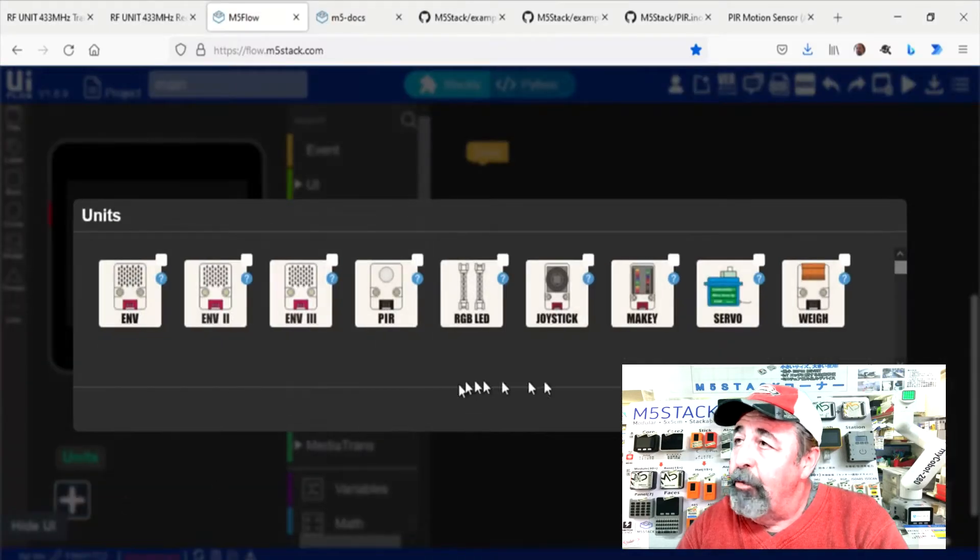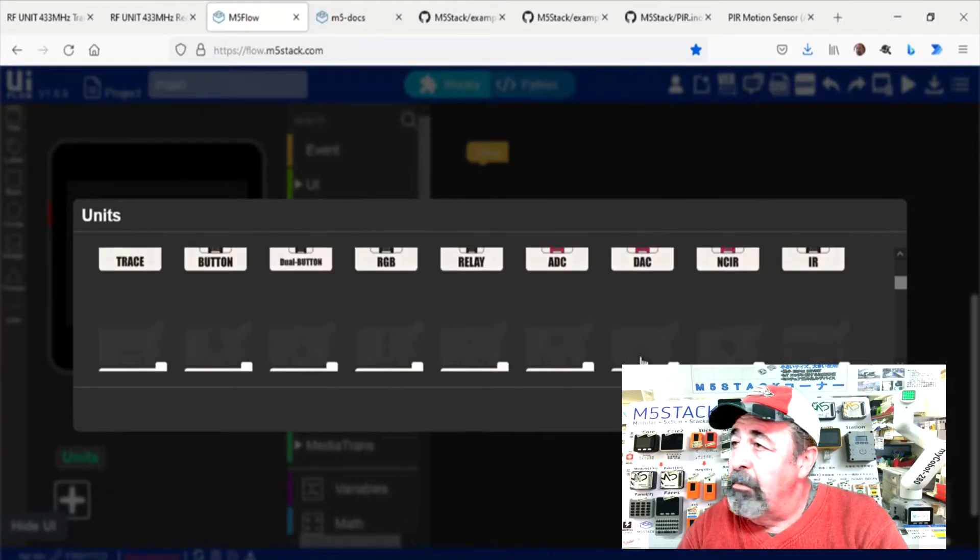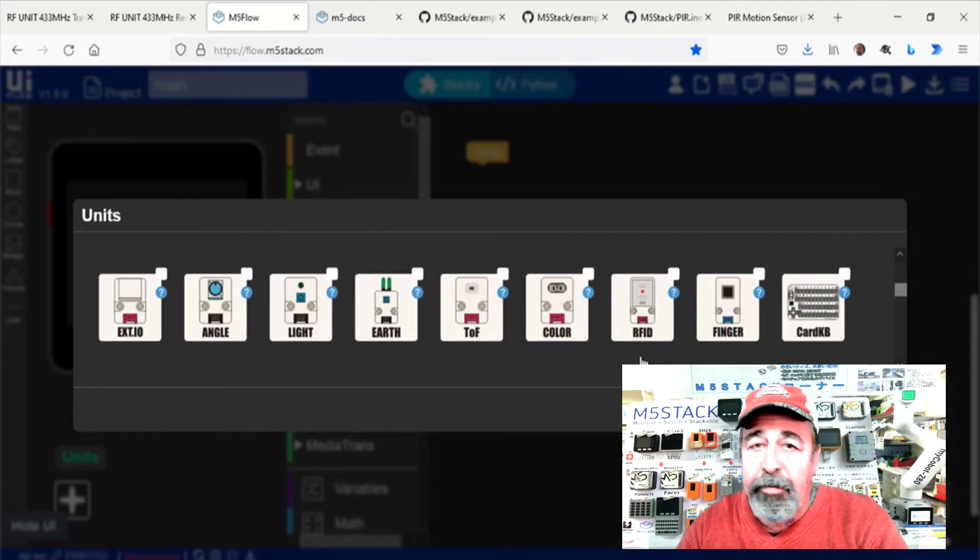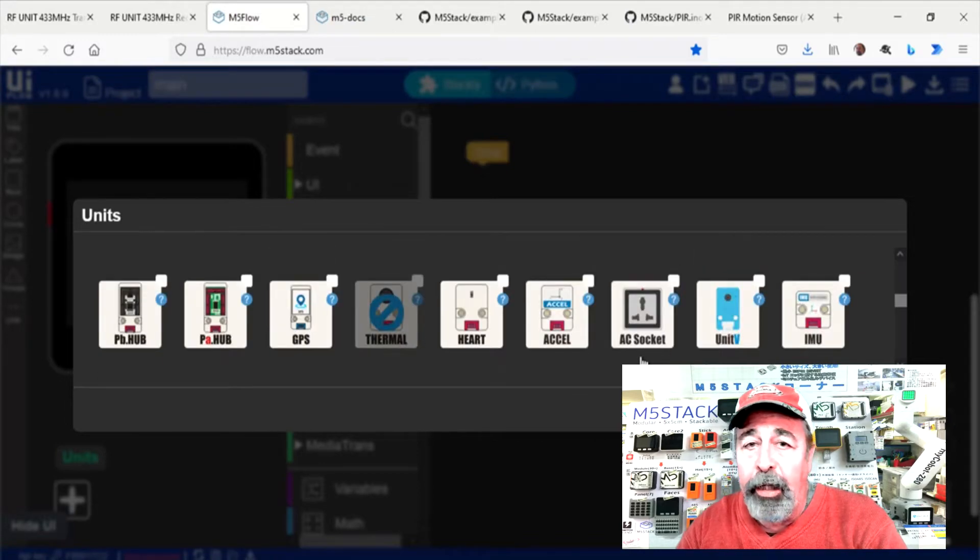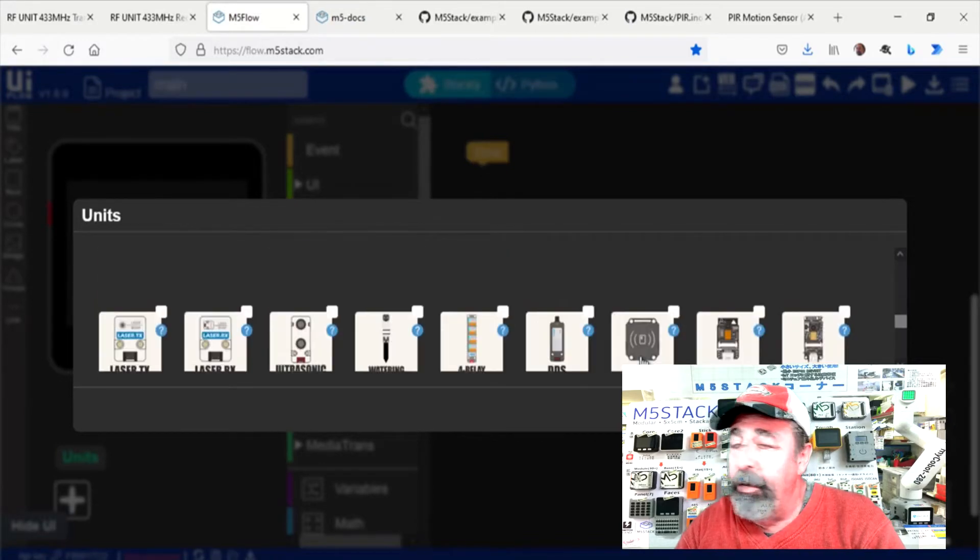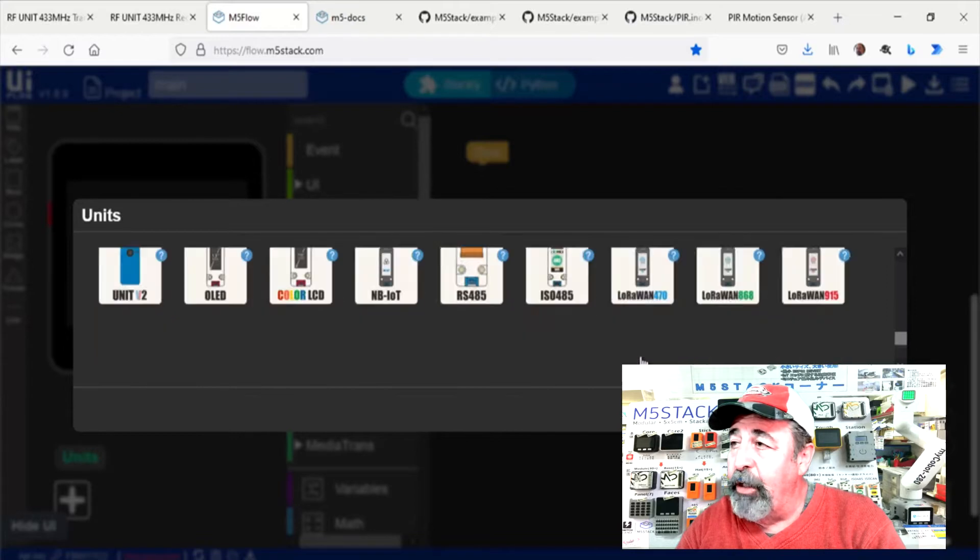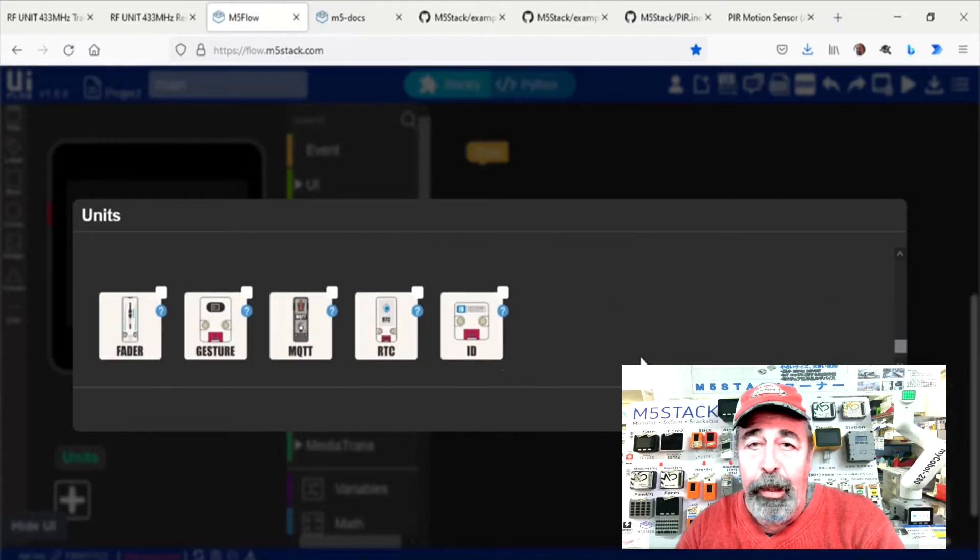In flow.m5 stack they don't have the RF433 units. So it looks like we're going to have to use the Arduino IDE.